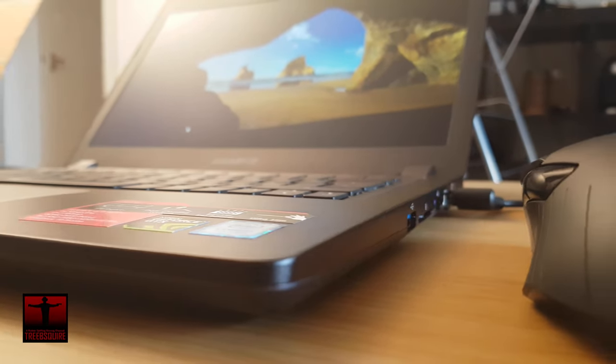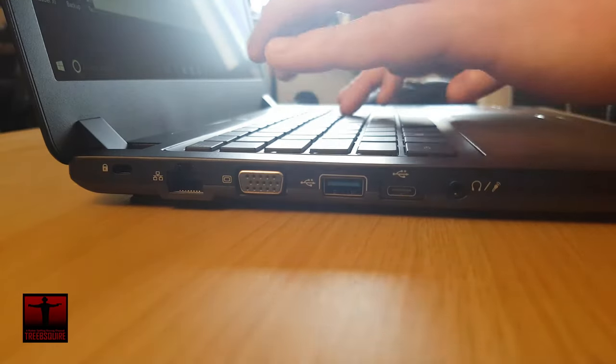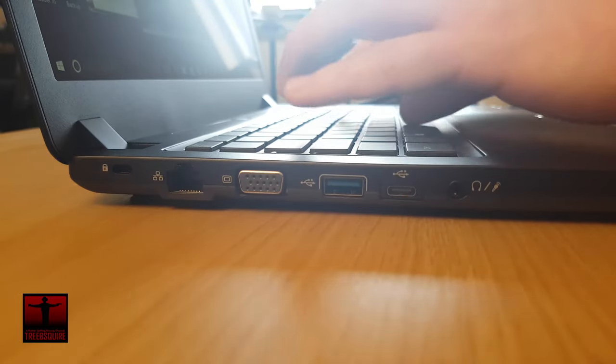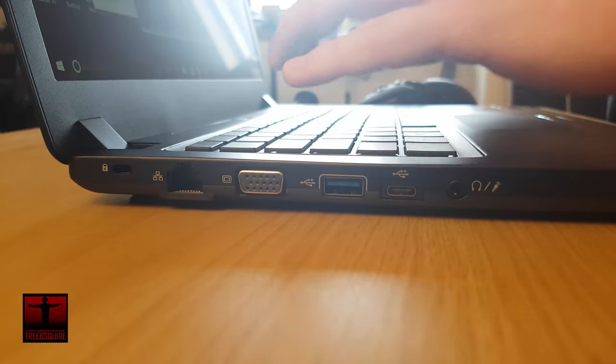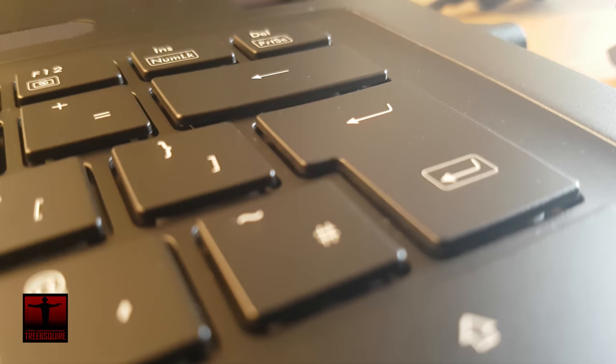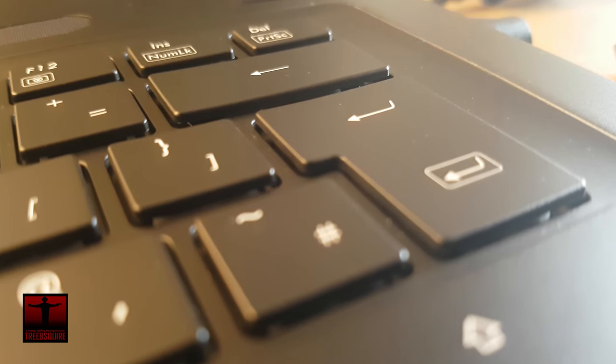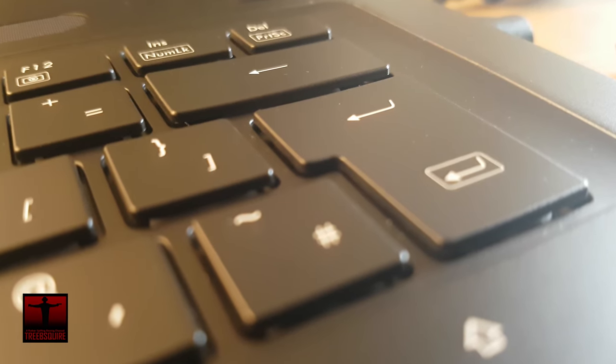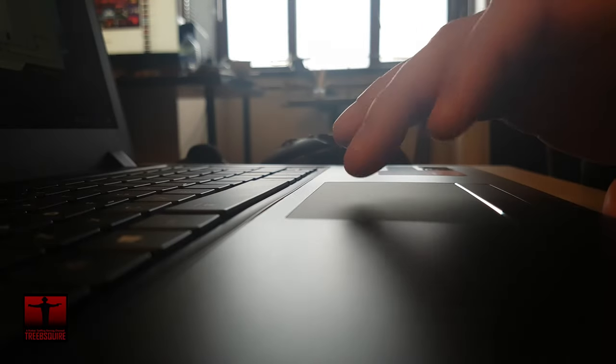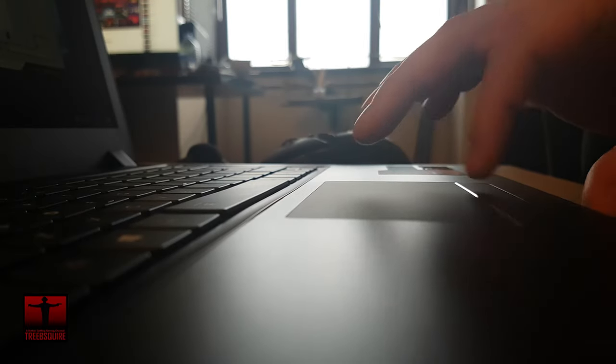The keyboard feels good to type on and has decent travel. It also has a full size enter key which I know is a small point but it's quite a rarity these days. The trackpad has a slightly matted feel and although not the best out there it's serviceable and pretty accurate.